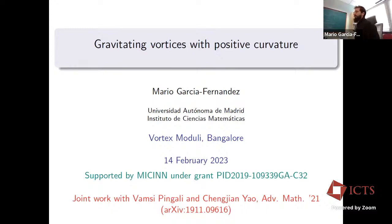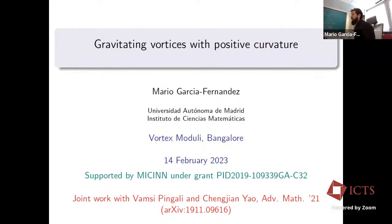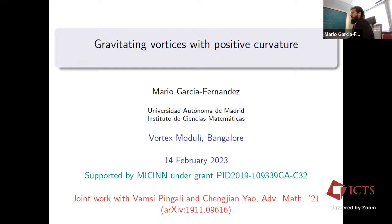Thank you very much to the organizers, to Nuno and Susmita, for the kind invitation. It's a real pleasure to be giving this talk in this program in Bangalore, even if it's virtually. This work I'm going to talk about is a joint work with Ramsey Pingali, Chang, and Yao, which was published in Advances in Mathematics in 2021.